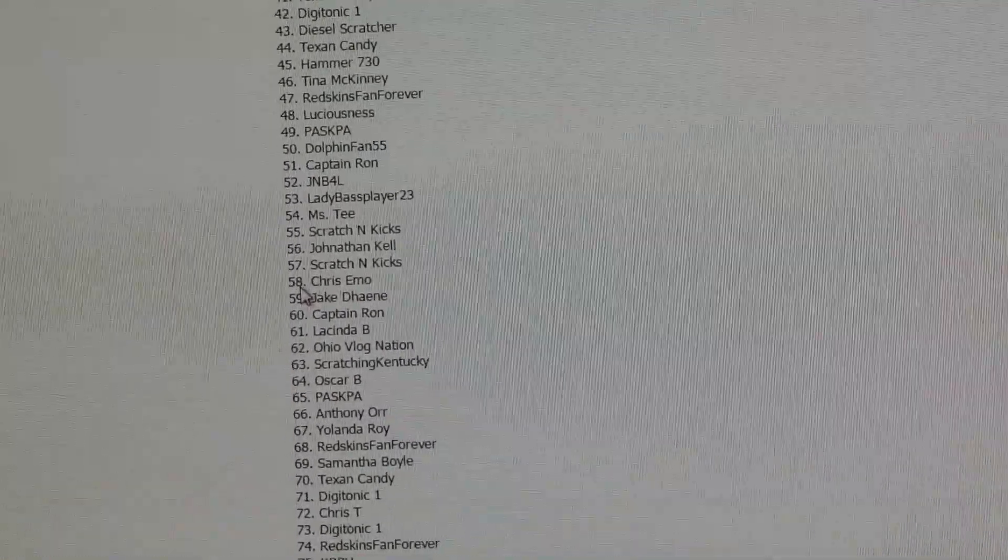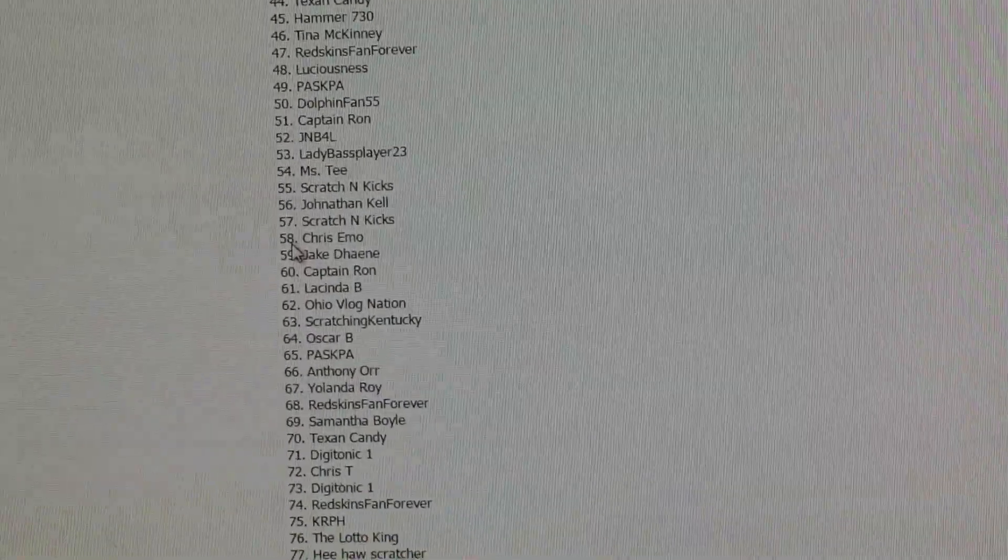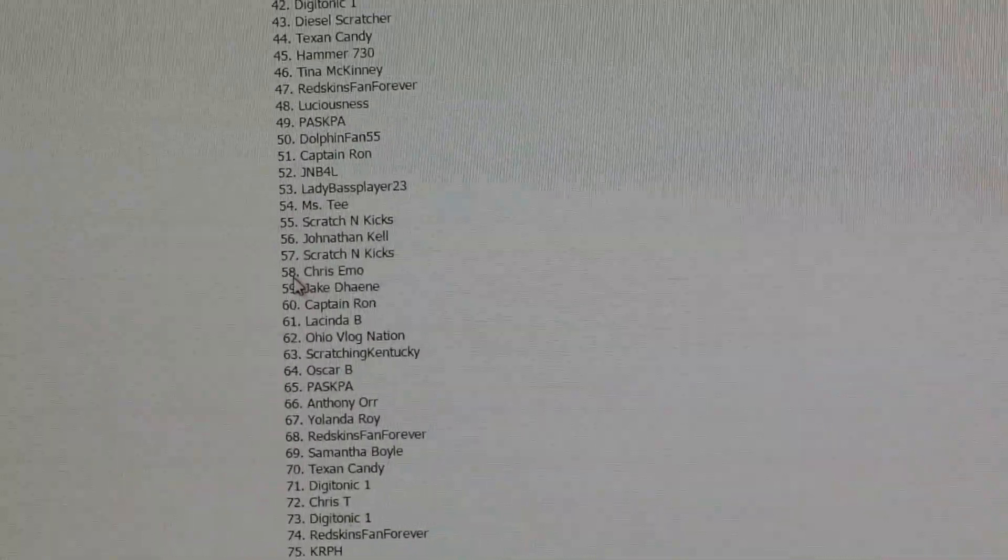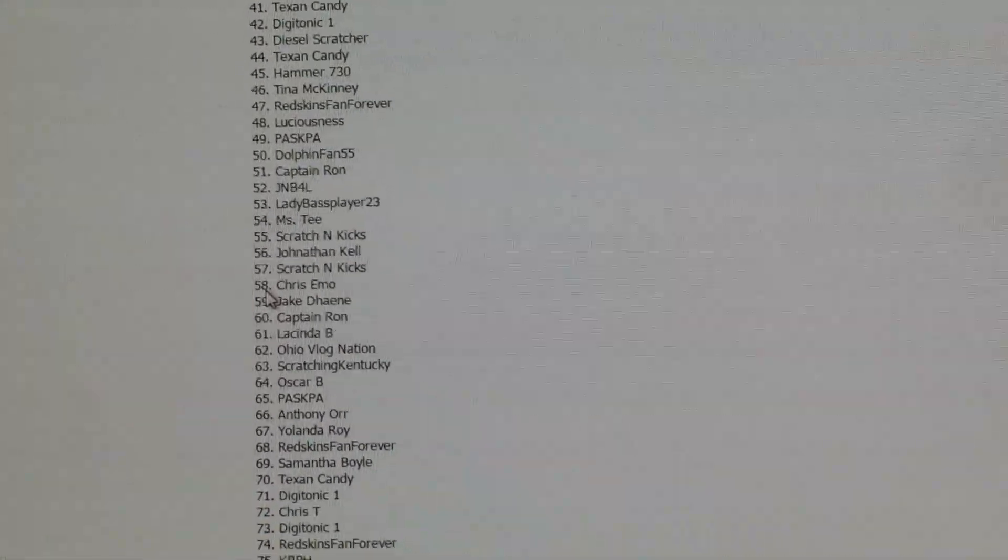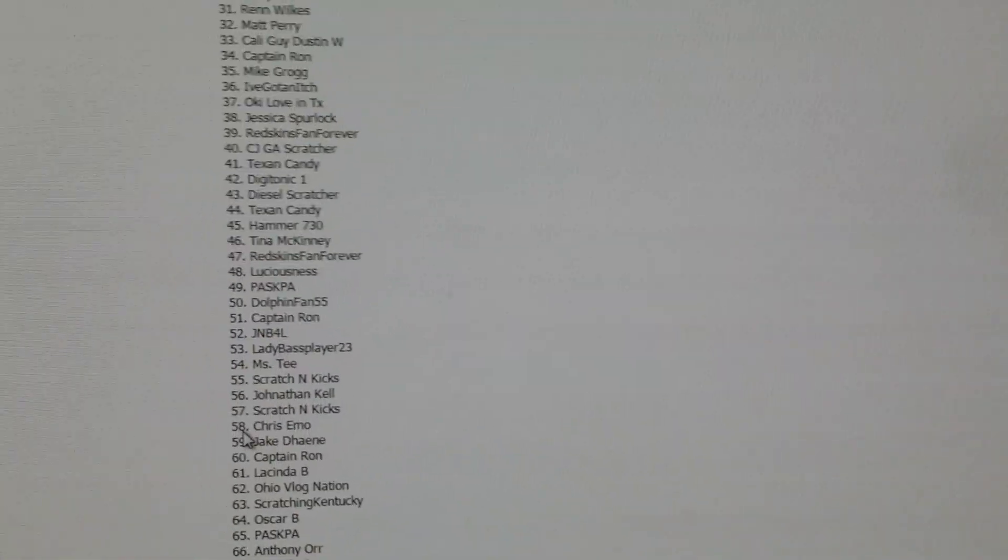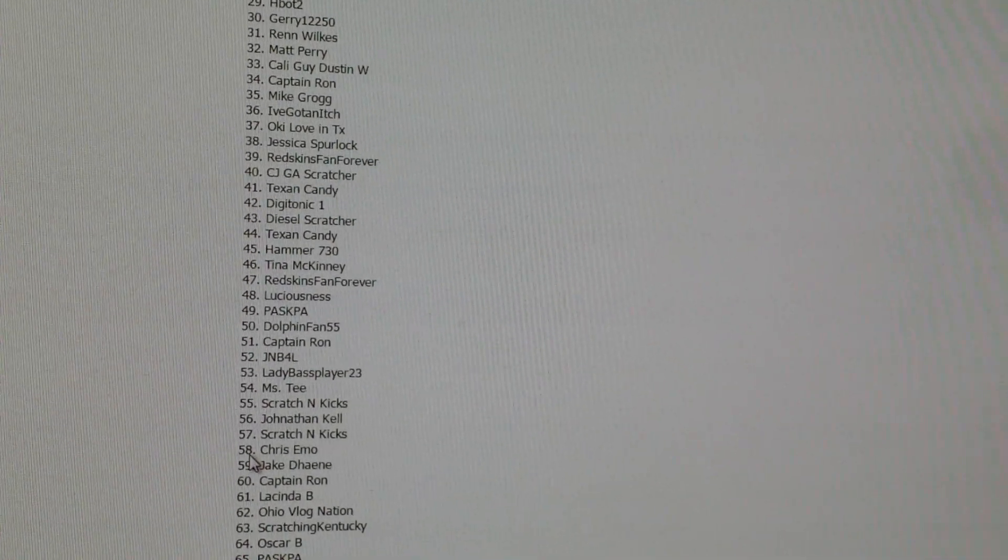There'll be another giveaway when I hit 300. Alright, once I hit 300 there'll be a giveaway. And when I hit 250, I will do the face reveal.